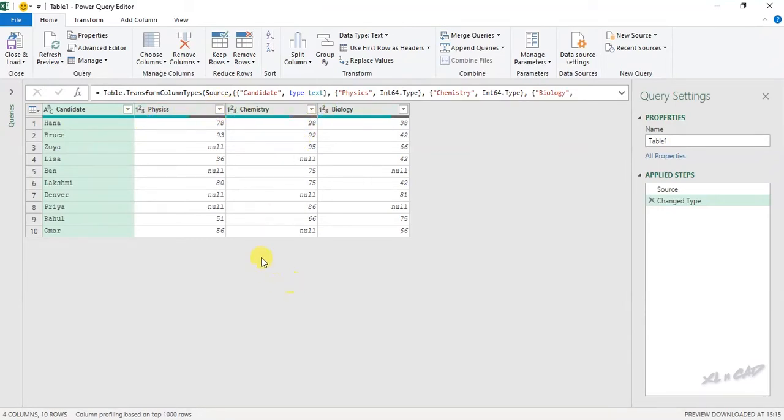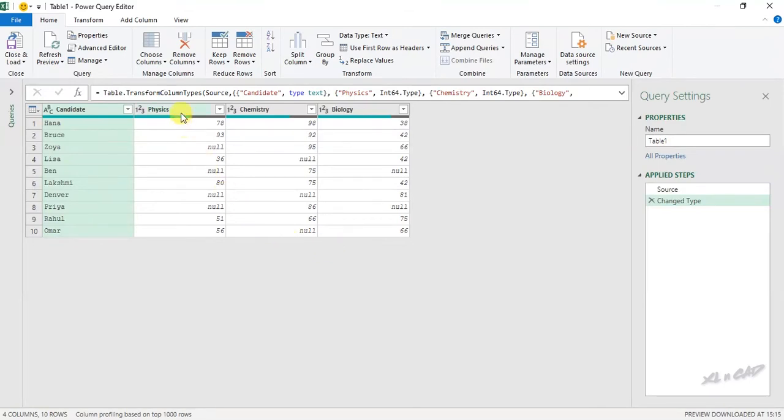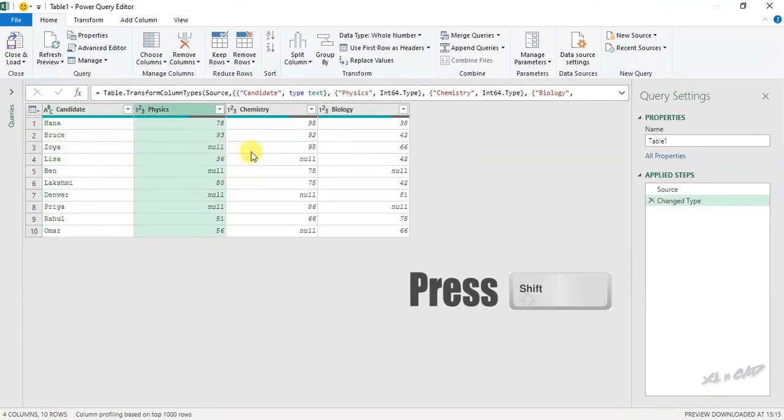To replace these null values with a text like not present or absent, we have to change the column value type to text. For that, select the first column, holding the shift key, select the last column.